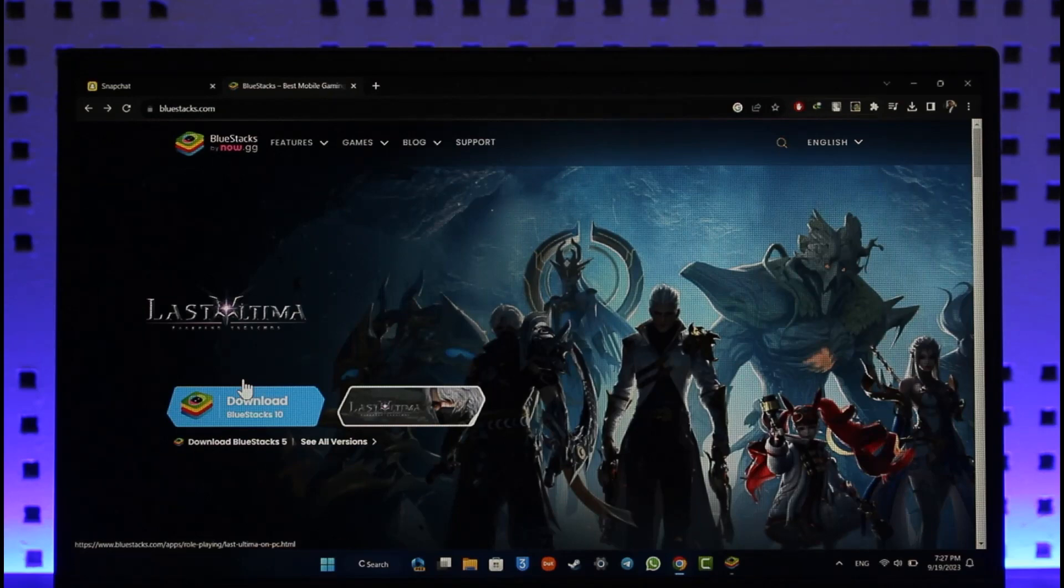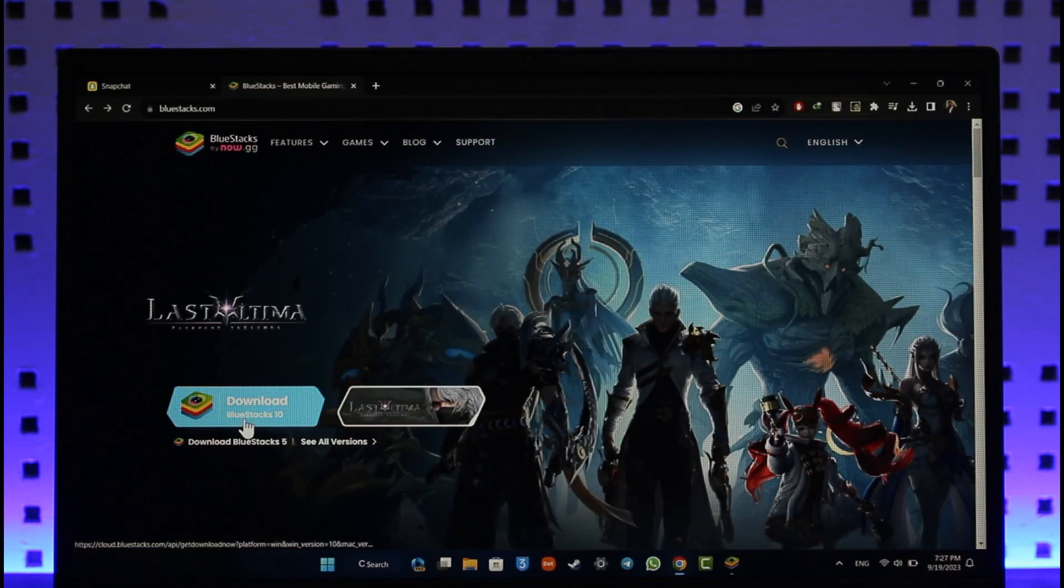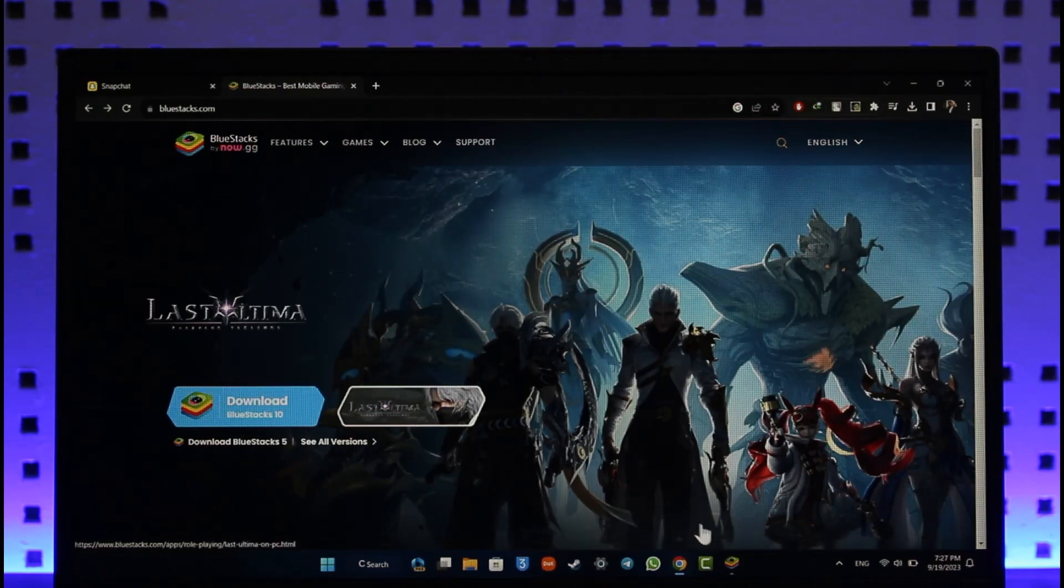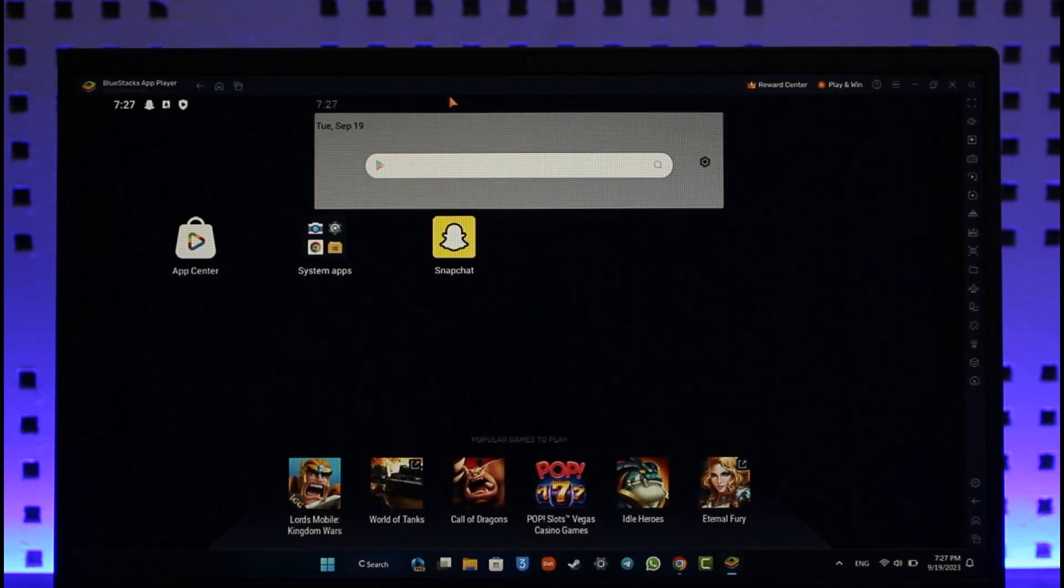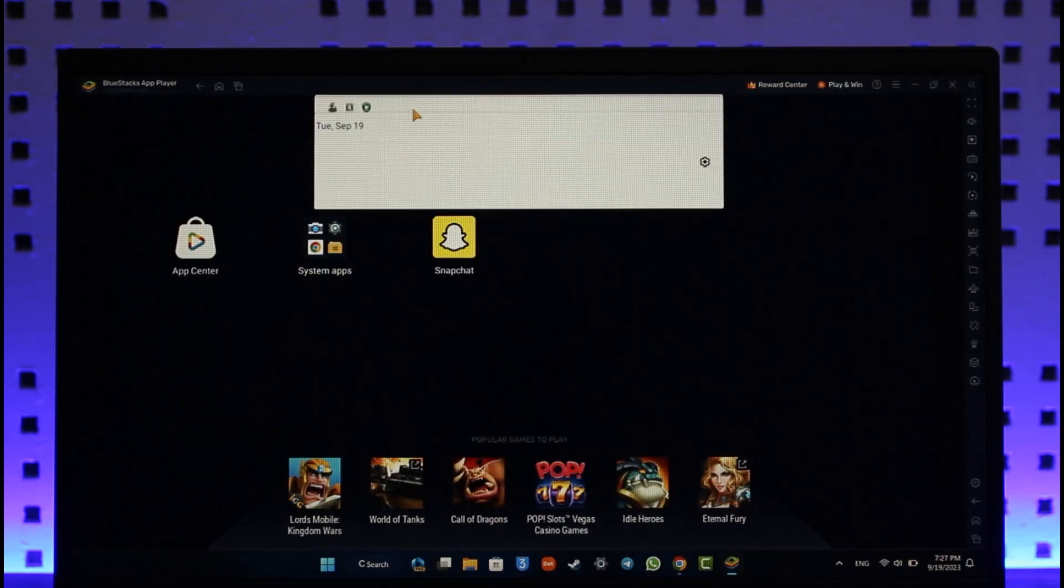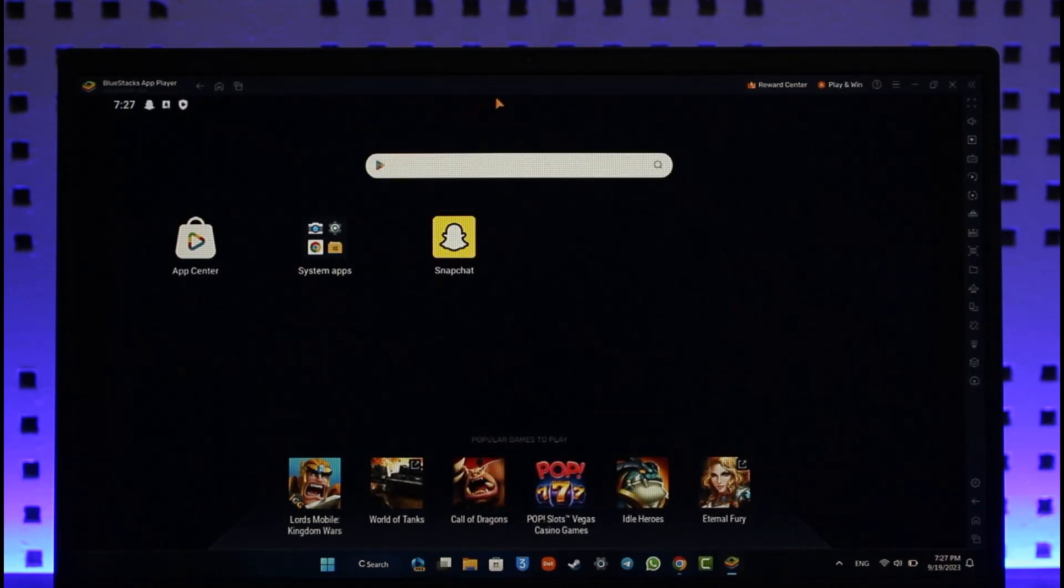So once you download it, double click the installation file to install the BlueStacks application. After you install it, as you can see I've already installed in my case, what you need to do is simply actually head over to your Play Store which you'll see over here.